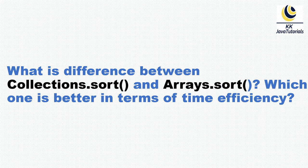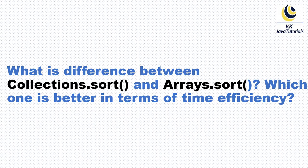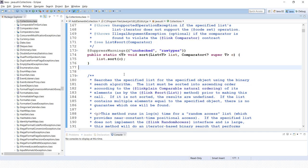Which is better in terms of time efficiency? So let's try to understand the answer to this question by looking at the source code. Here I have attached the source code and you can see I have attached the source code.